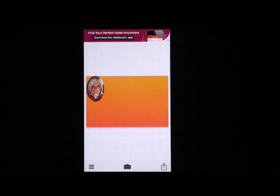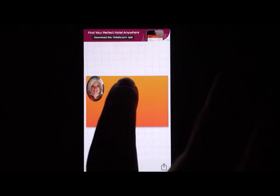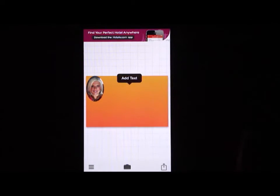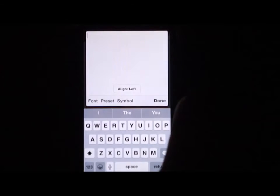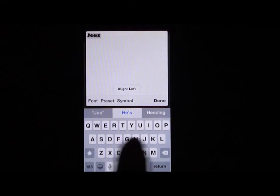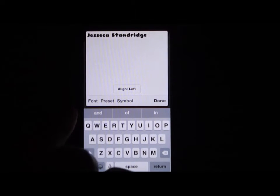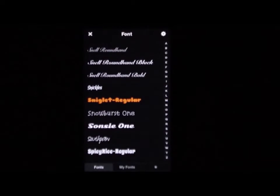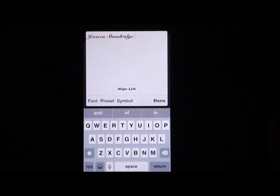The next thing I'm going to do is add text to my card. Click on the card where you want to add your text and select add text. I'm going to add my name, then change the font in the bottom left. I usually like to do my name in cursive, so I'm going to select a cursive font.